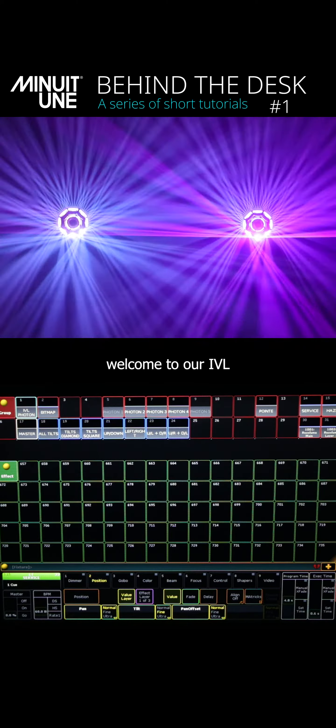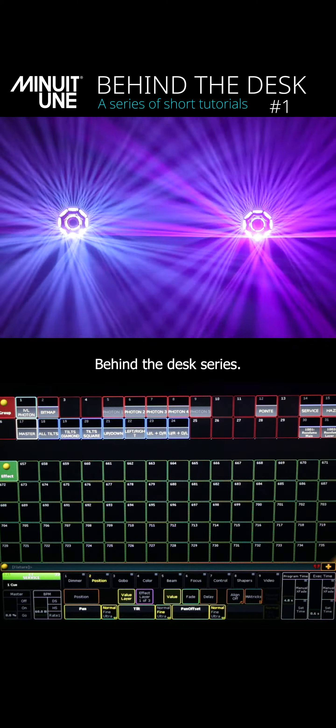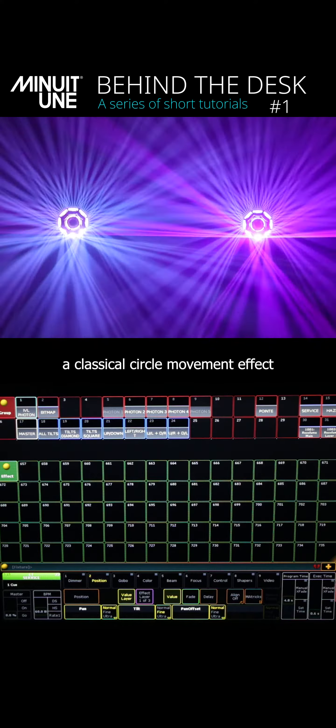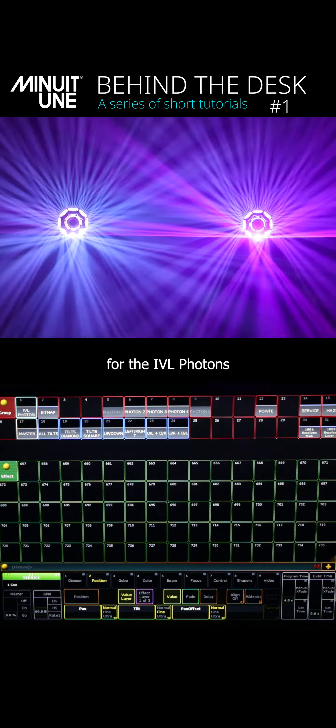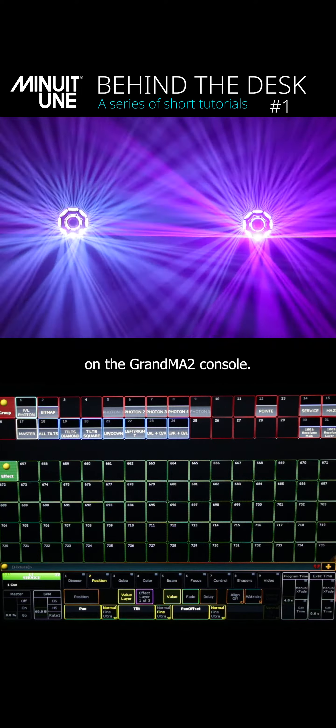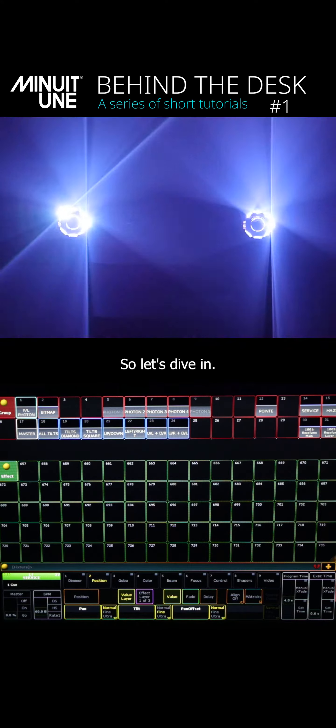Hello everyone and welcome to our Behind the Desk series. Today I'll show you how to create a classical circle movement effect for the IVL photons on the Grand MA2 console. So let's dive in.